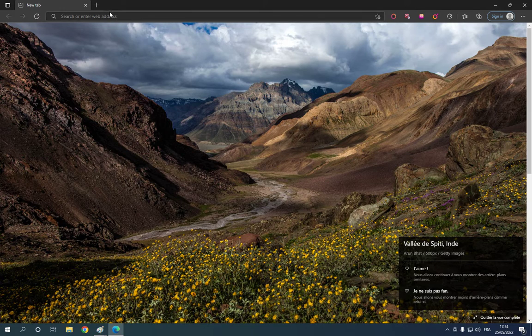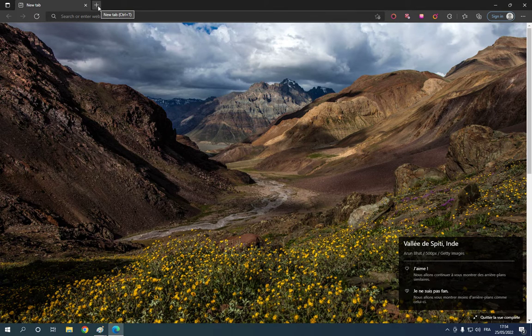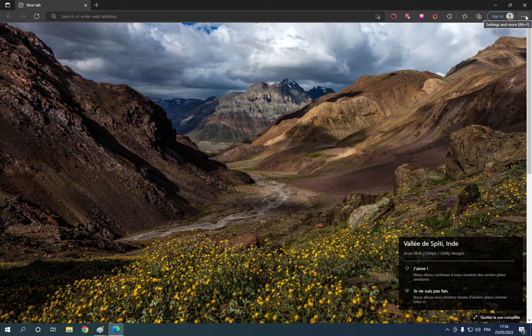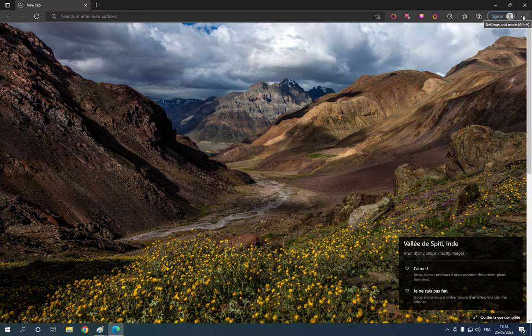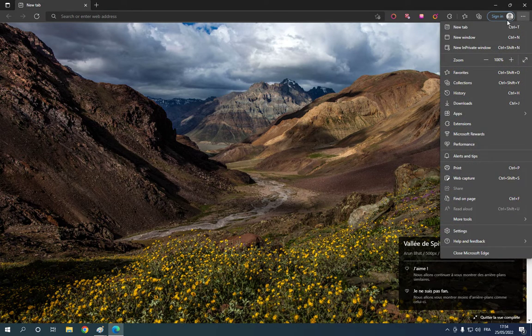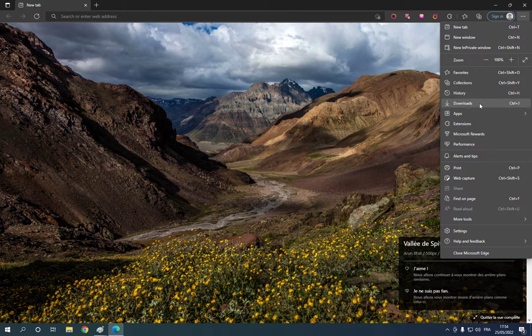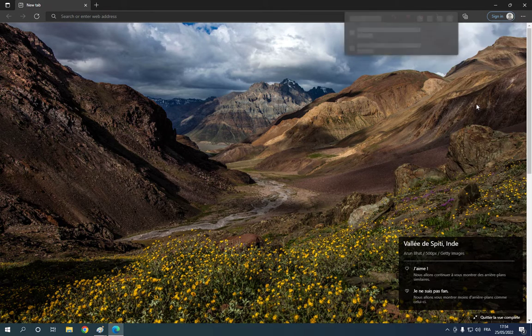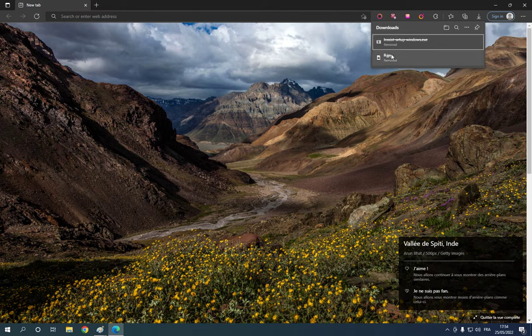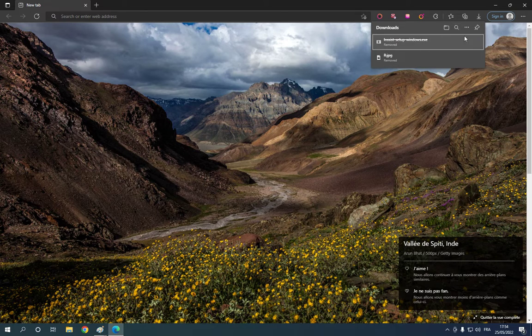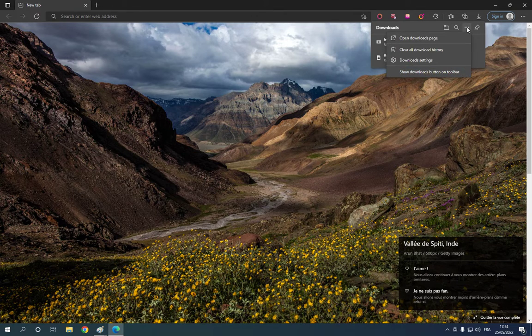After you download something, go right here to those three dots. Click and go down right here until you find this downloads option. After you click on it, right here as you can see, you will find your downloads easily and fast.